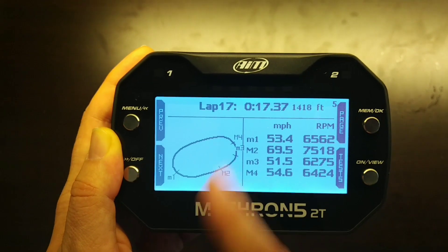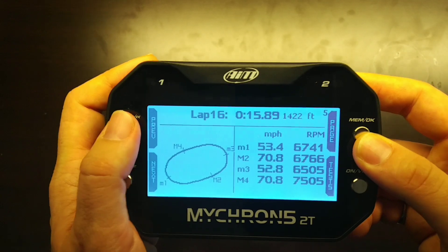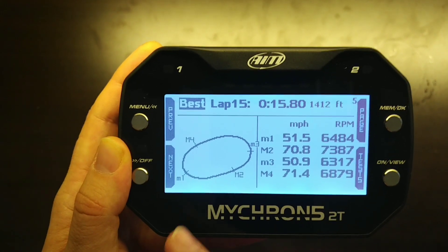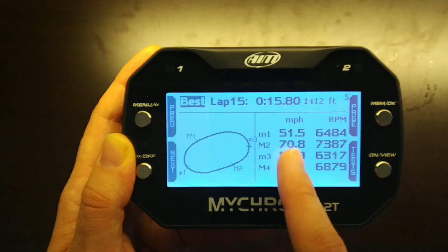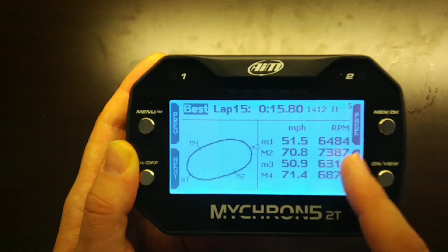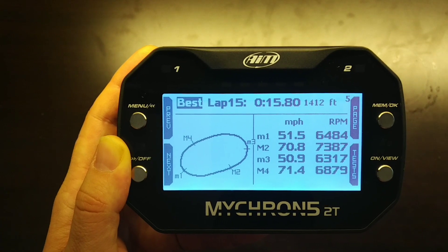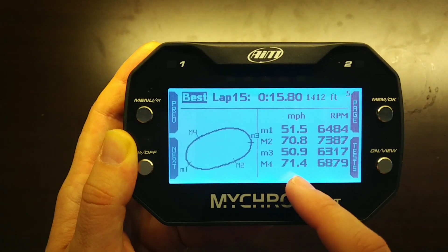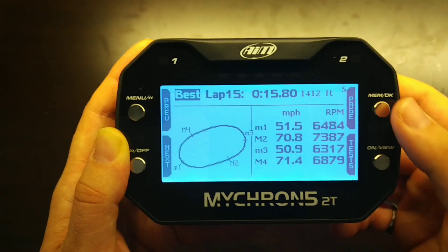Clicking Page again shows a breakdown of the sectors of the lap. Going to lap 15 — the best flying lap — you can see how those sectors are changing. This shows braking points and corner apexes: the speed at M1 (corner exit) is 51 miles per hour, and the peak speed at the end of the first straightaway was 70.8 mph with associated RPMs. At M3 (sector 3), corner exit was slightly slower at 50.9 mph with slightly lower RPM, and the peak speed on the back straightaway was 71.4 mph at 6800 RPM. This is for the best lap — lap 15 at 15.8 seconds — signified by the word 'best.'